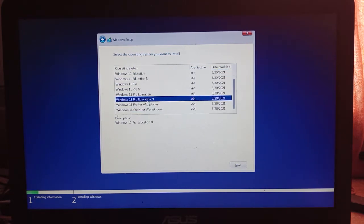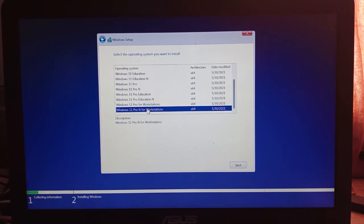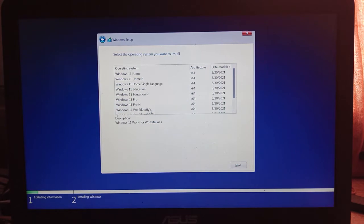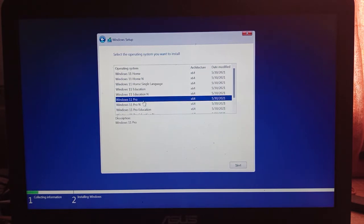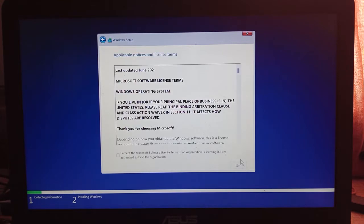So, you can choose any version of Windows 11: Home, Professional, or Enterprise. But I'd choose Windows 11 Professional.